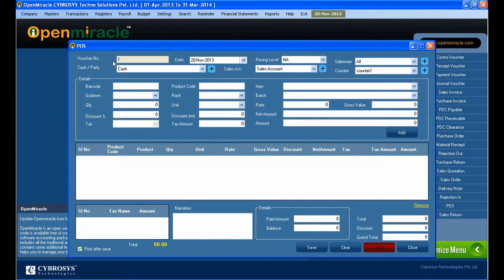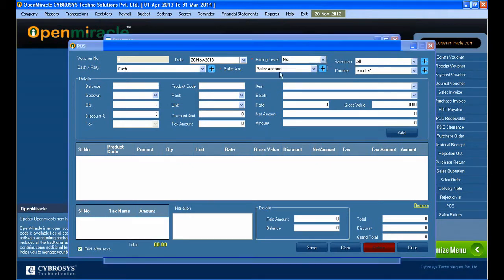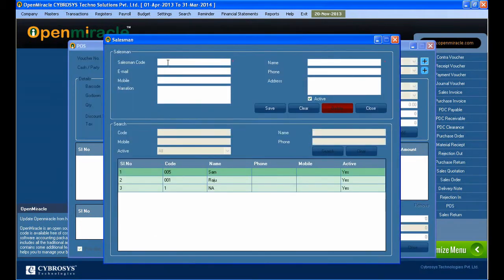Here you can see the details—the voucher numbers and the date, everything. You can select the pricing level. In this specific pricing level, you can select the salesman. If you want to add, just press the add button and give the details of a new salesman.